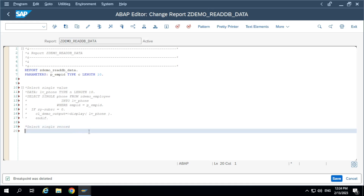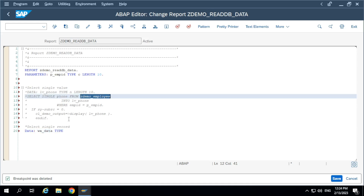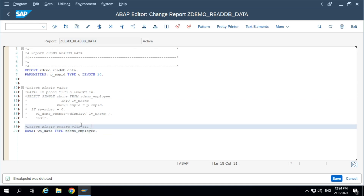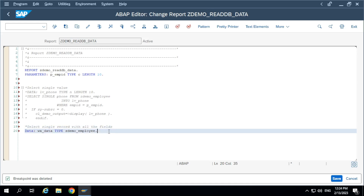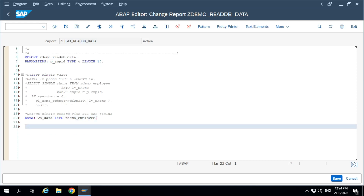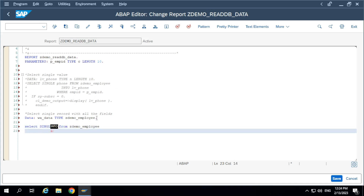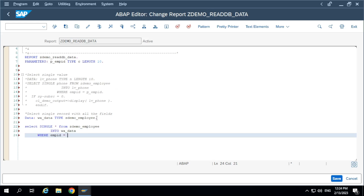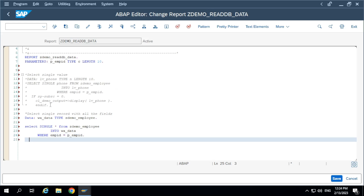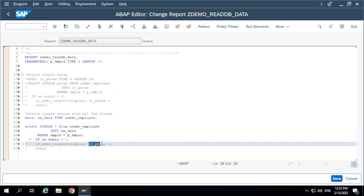Now, how to select a single record with all the fields? For that, define a work area. Let's assume I am going to select a single record with all the fields. We don't need any type structure — we'll take a direct table reference. Then SELECT SINGLE star FROM Zdemo employee INTO the work area name, WHERE EMPID equal to P underscore EMPID. Use the work area to display the output instead of the variable.